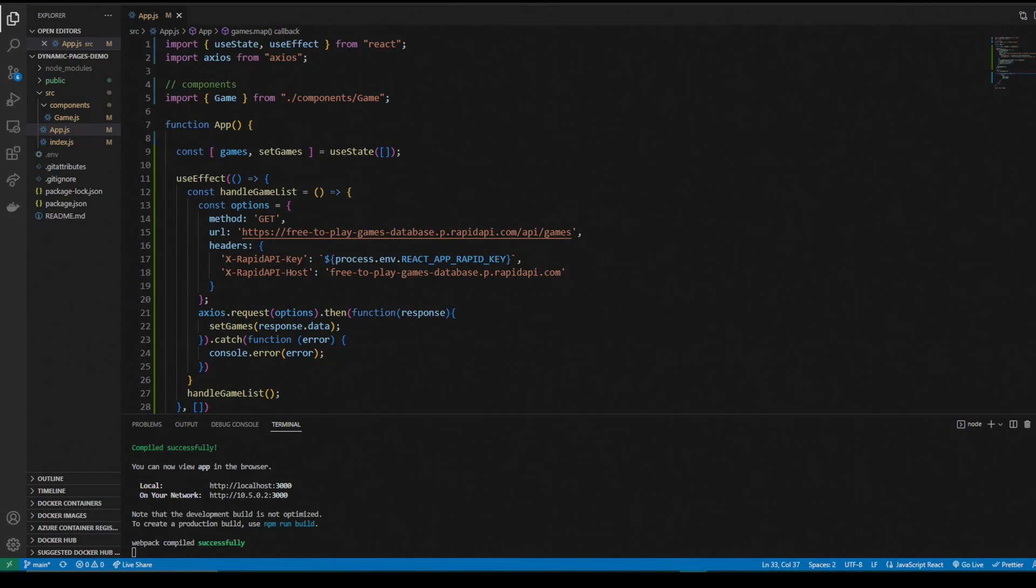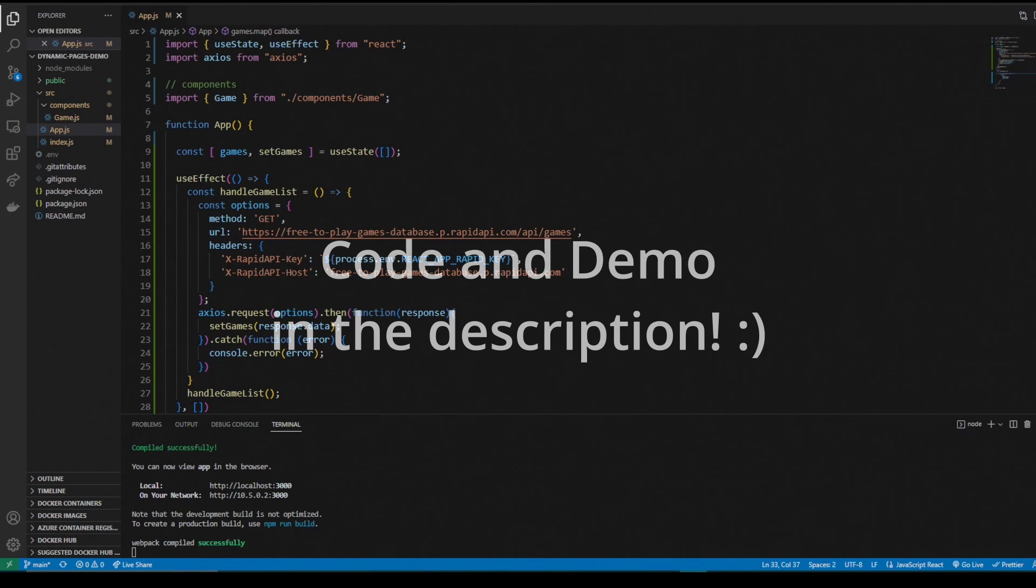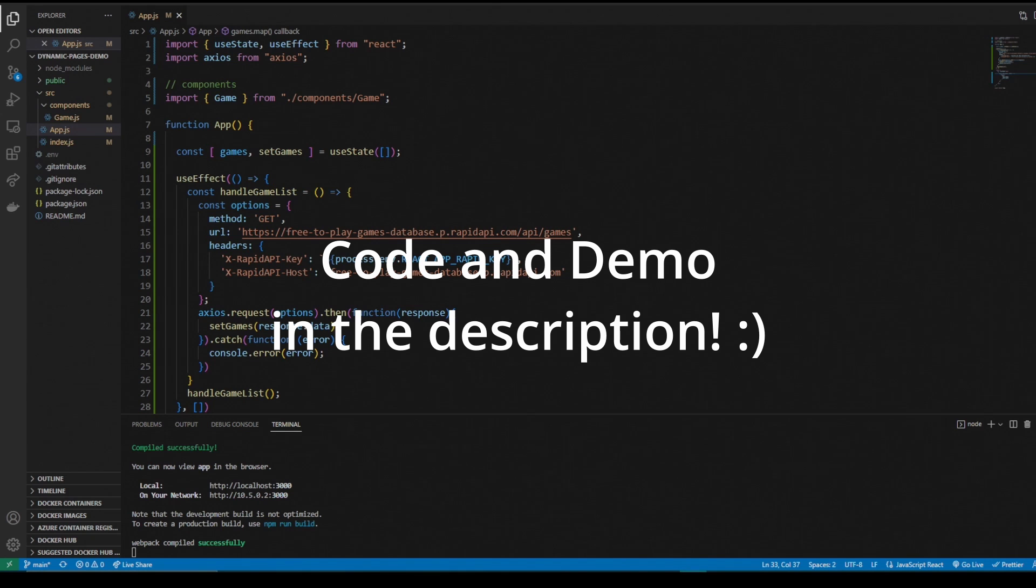What's up YouTube? Welcome back to my channel Gibby Breaks Tech. I'm Gibby and today we're going to be going over how to build dynamic pages in React.